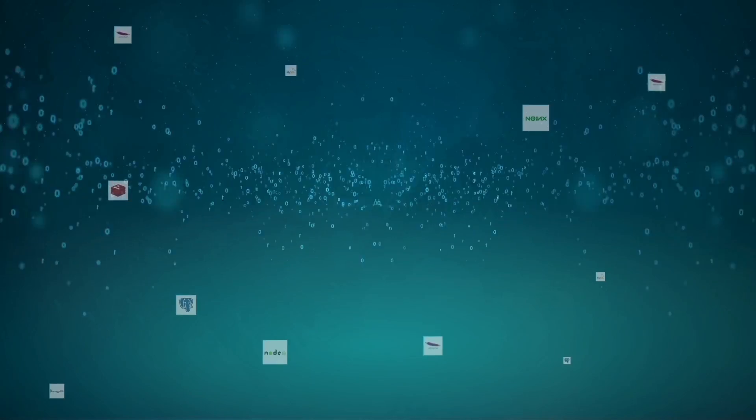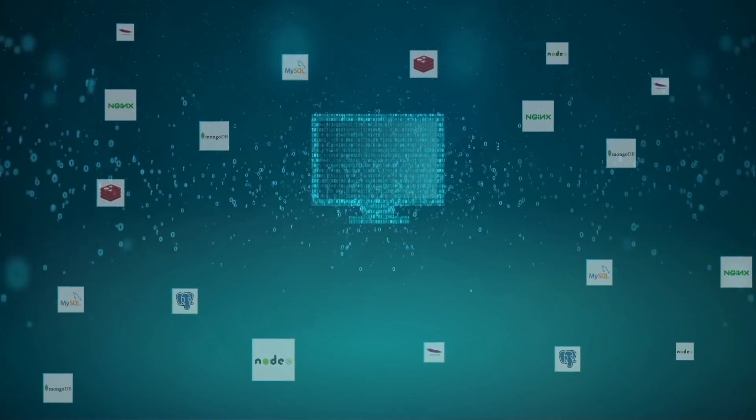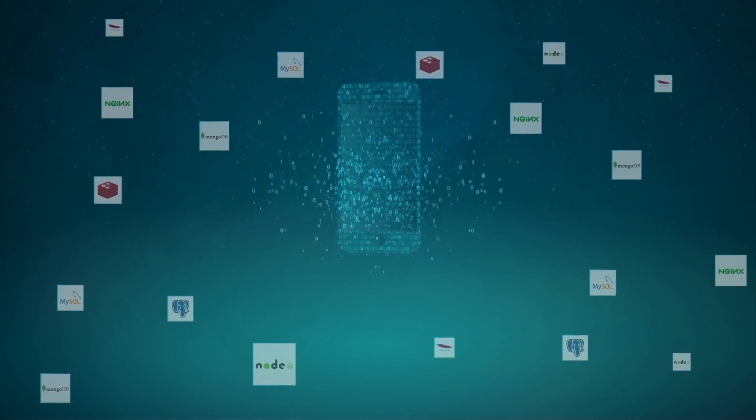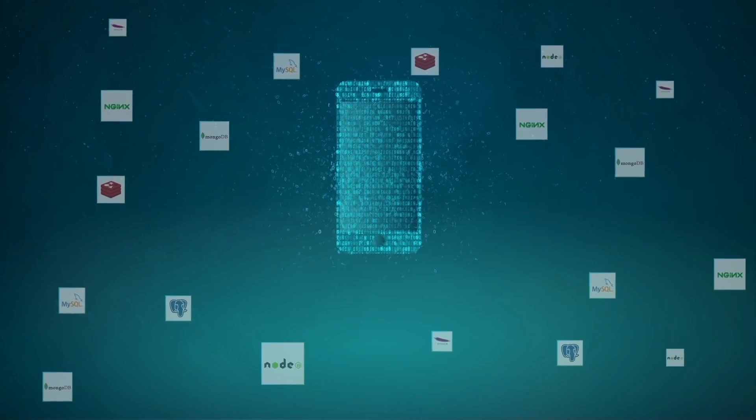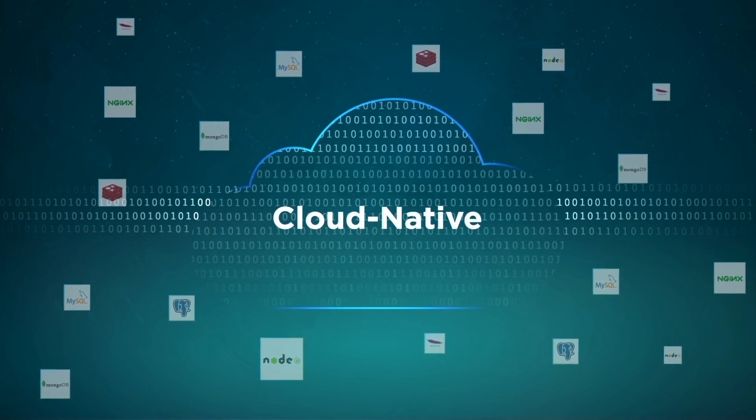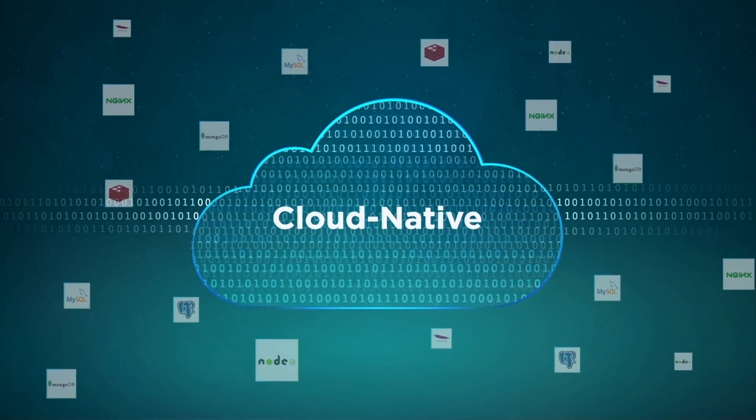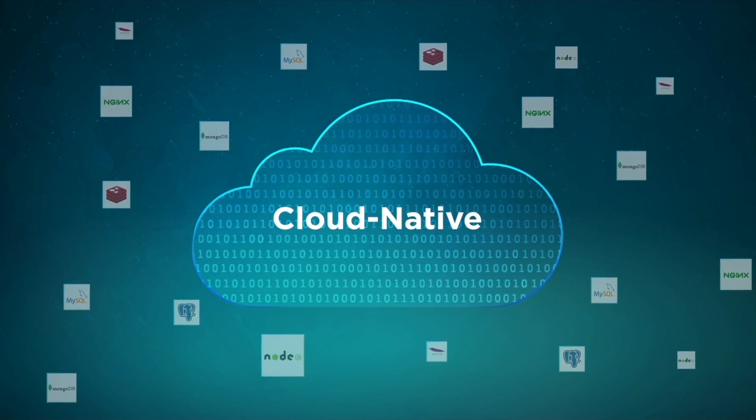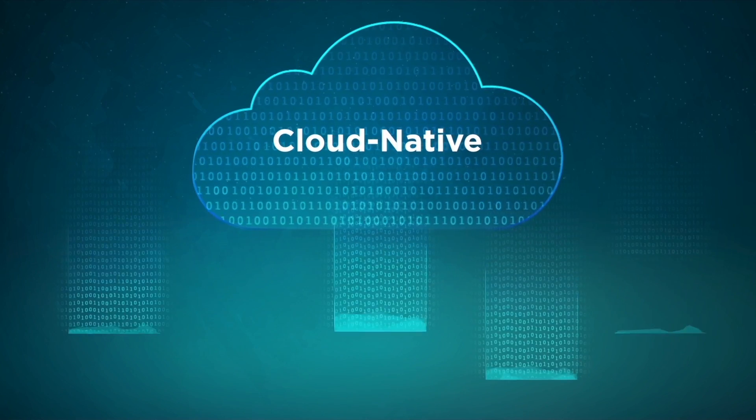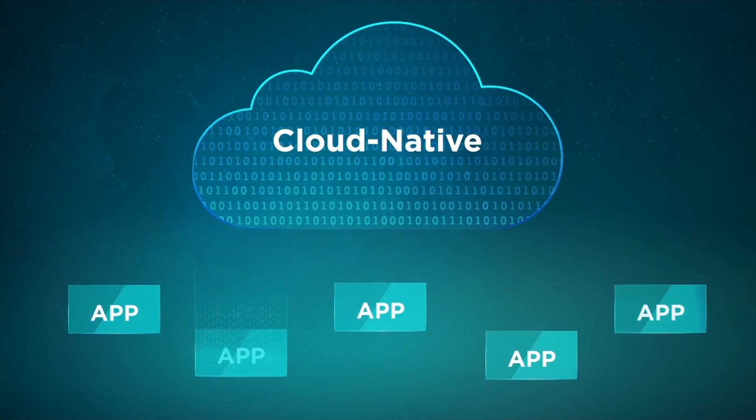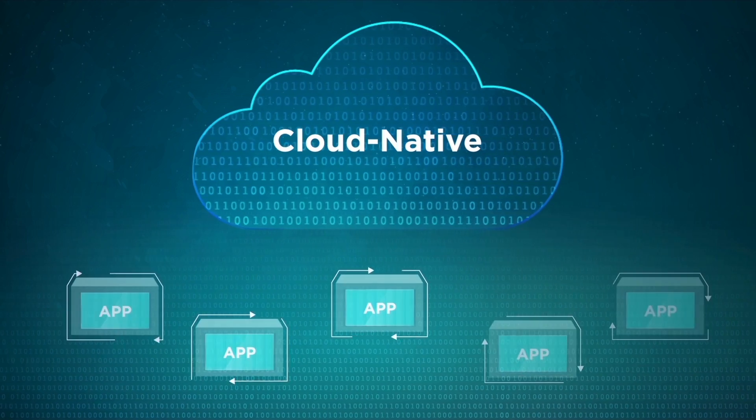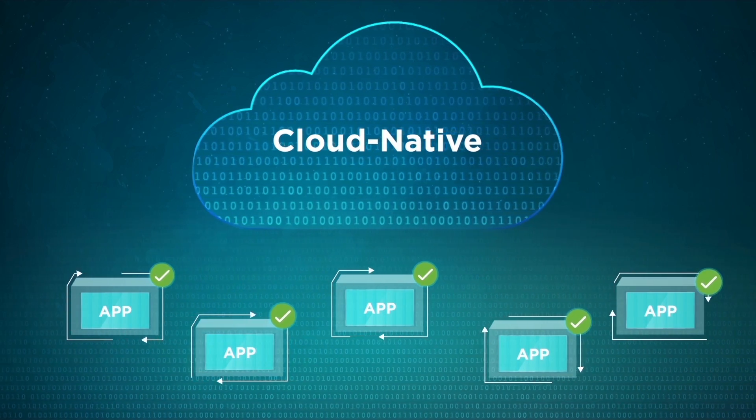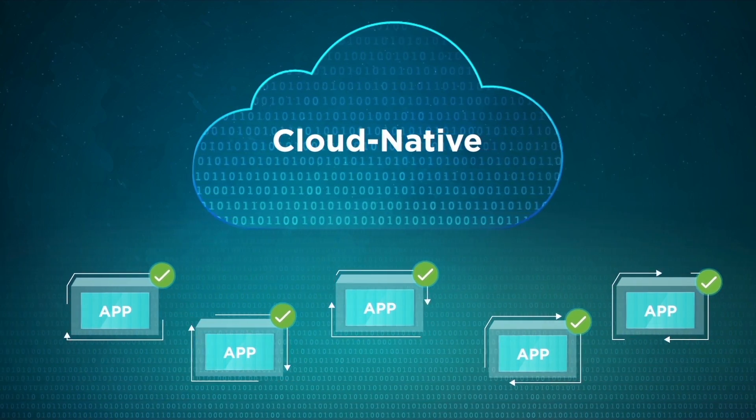Digital transformation is driving the adoption of a new application development and deployment approach called cloud-native. But what exactly is cloud-native? Cloud-native is a methodology of building and running applications that fully exploits the power of cloud computing.